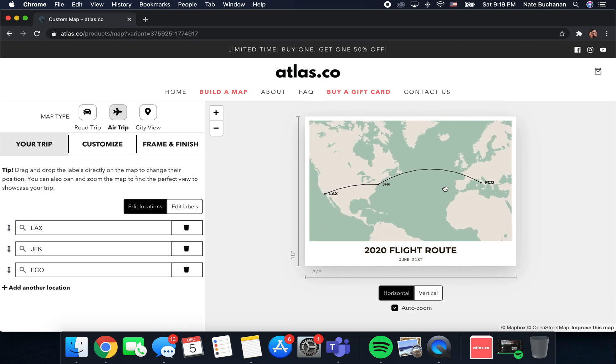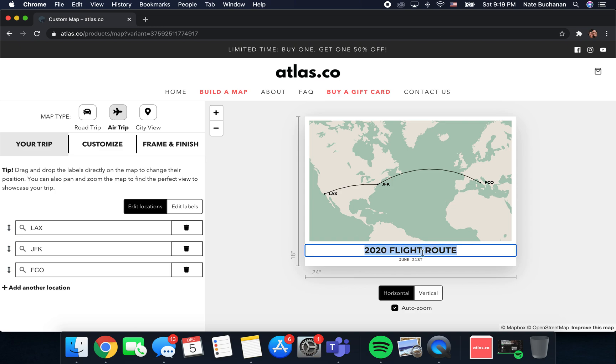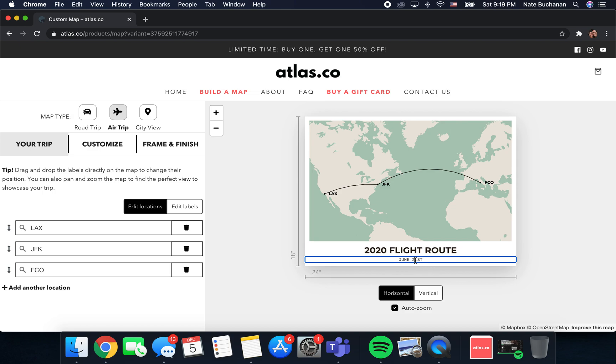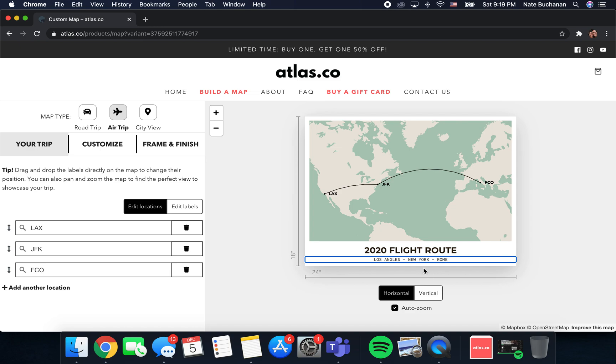Let's just leave it here for now and then you can edit the text down here to be anything you want. Let's just say 2020 flight route, and then add whatever you want down here. It could be the airports that you visited or maybe you want to add the city names down here.